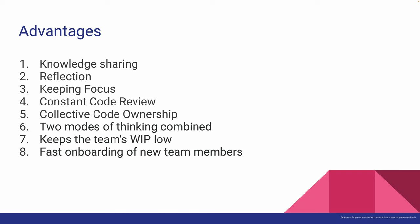Second, pairing up with someone forces us to talk about different approaches and solutions for the tasks we are given. Doing so makes us reflect on what we actually know about the project.